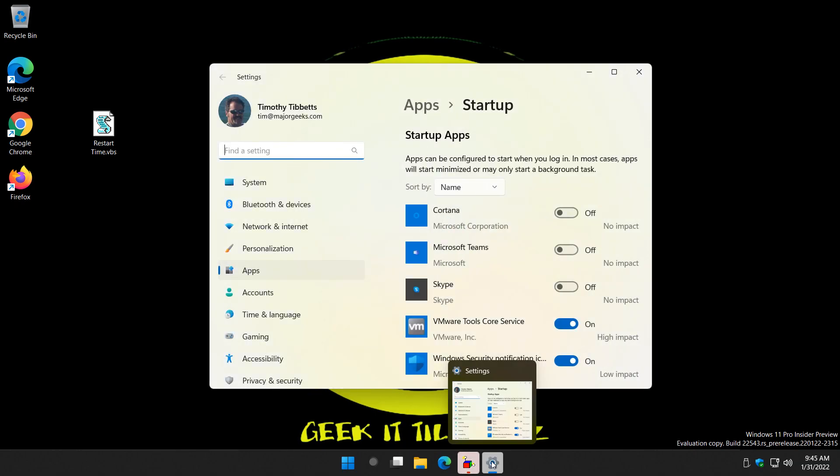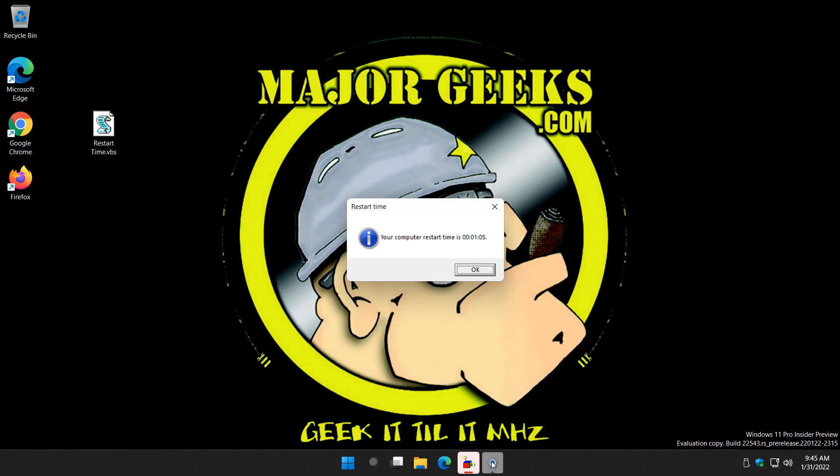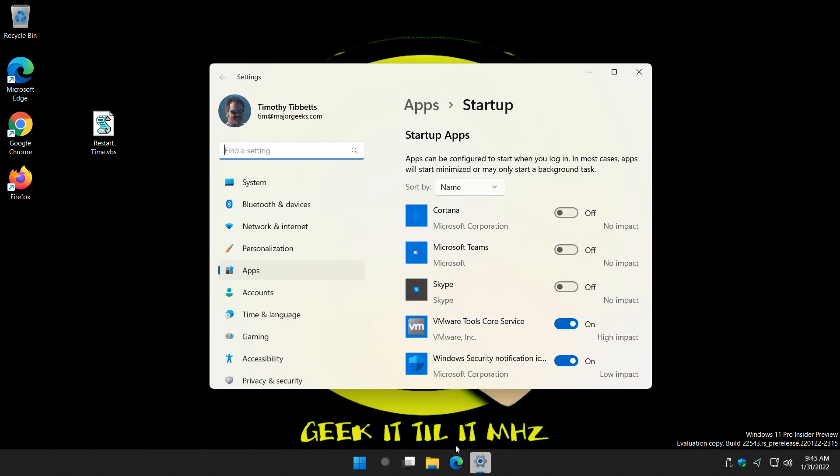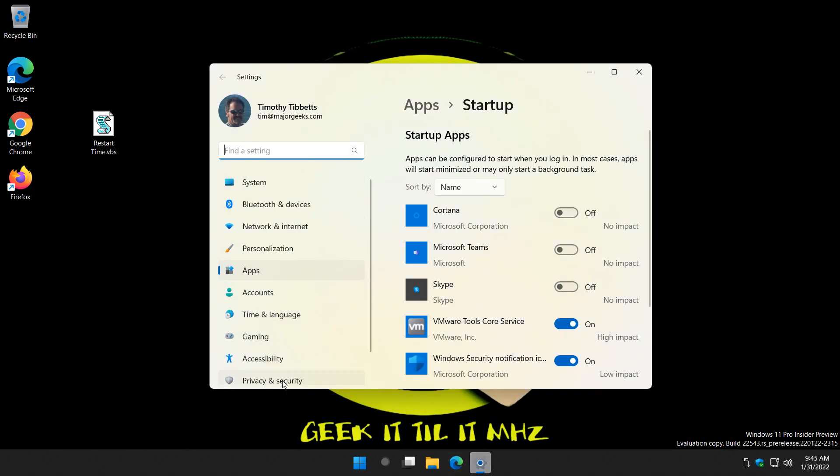Here it is right here—one minute, five seconds. Not bad, not bad at all. Once you're done, just click OK and you're all set. So here's the startup apps in case you missed it.